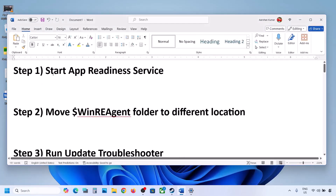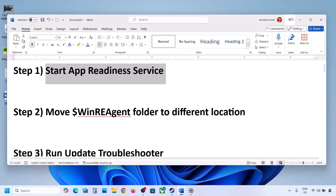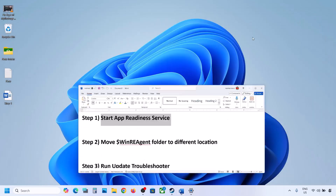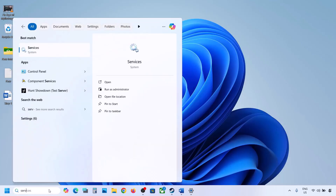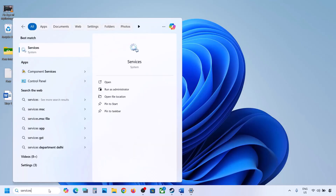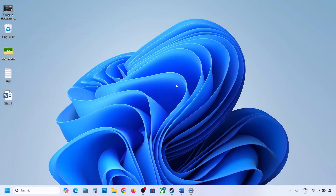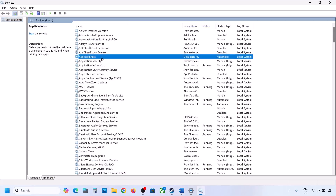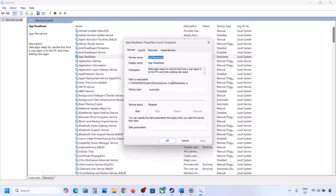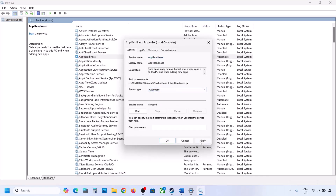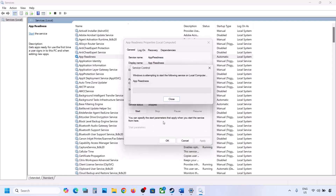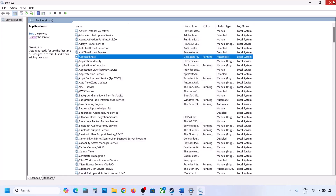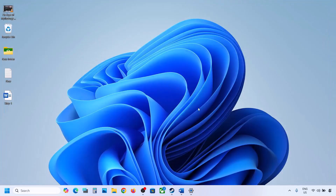The first step is to start the App Readiness service. Type 'services' in the Windows search box and click on Services. Find App Readiness, double-click on it, set it to Automatic, click Apply, click Start if highlighted, and then click OK.